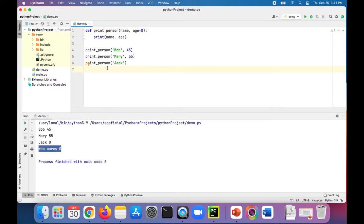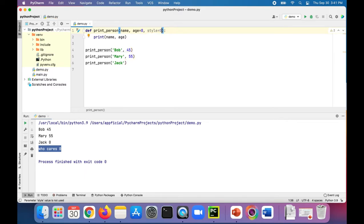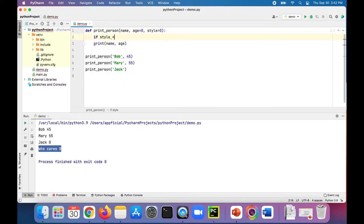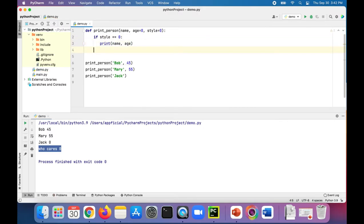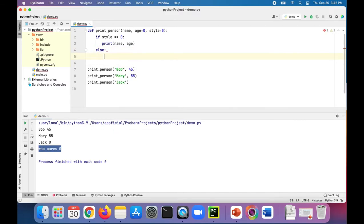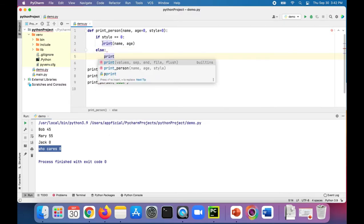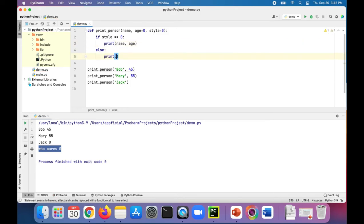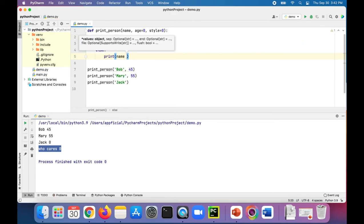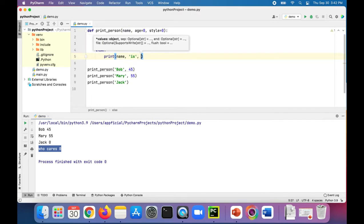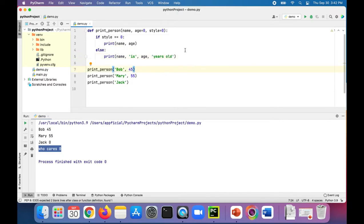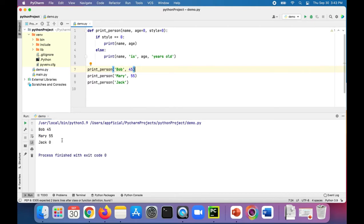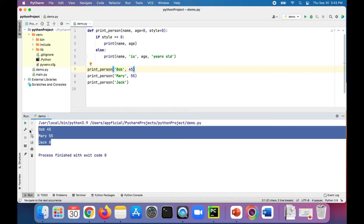You can even change the style the way that the name and age is printed doing something like this, style equals zero. Then you can say if style is equal to zero, this is going to be our default style to print out name and age, else print this new style, name is age years old. So by default, they're all going to be this way.